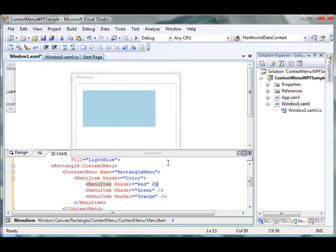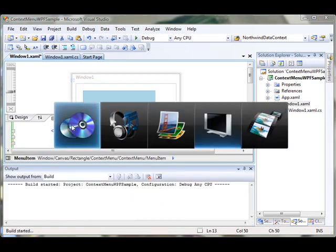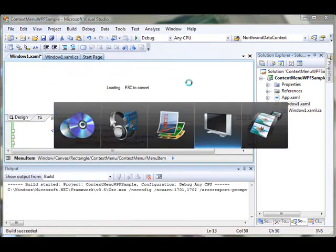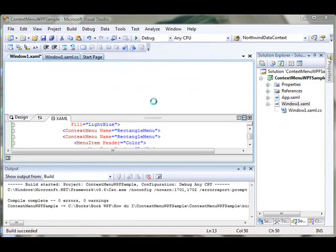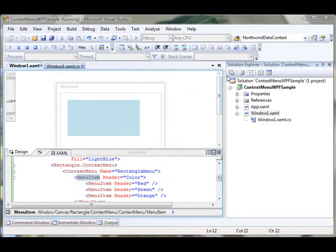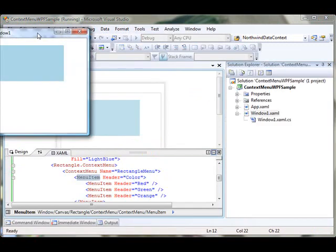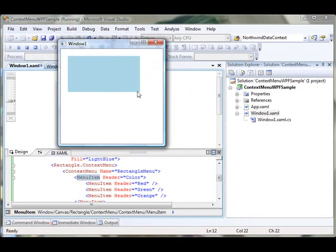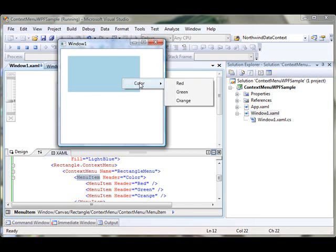Now let's run with F5 — let's build and run this project and see what it looks like. This is my window. If I right-click on it, you will see the Color menu.